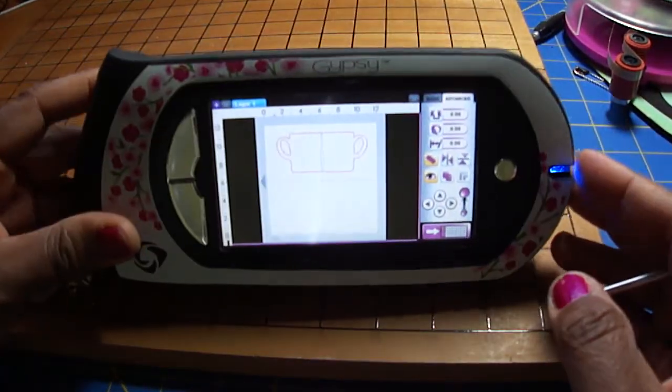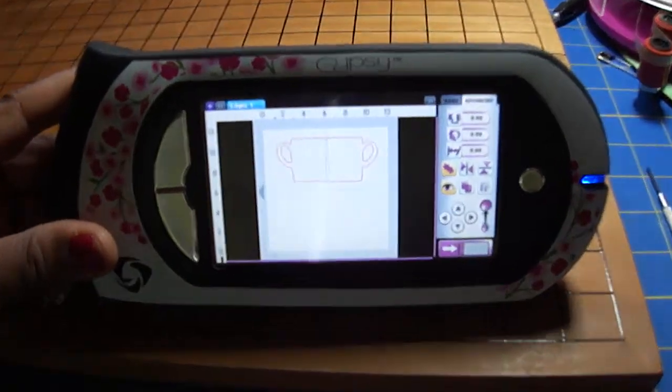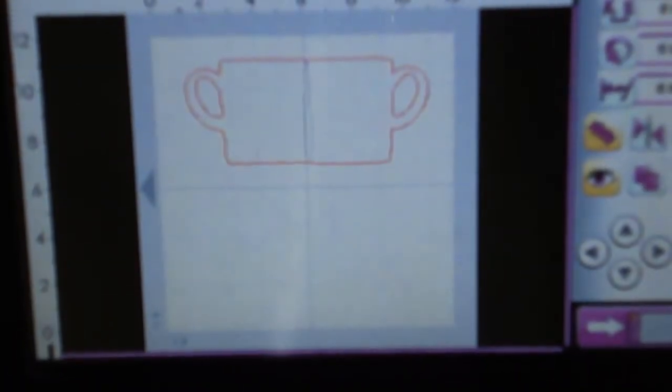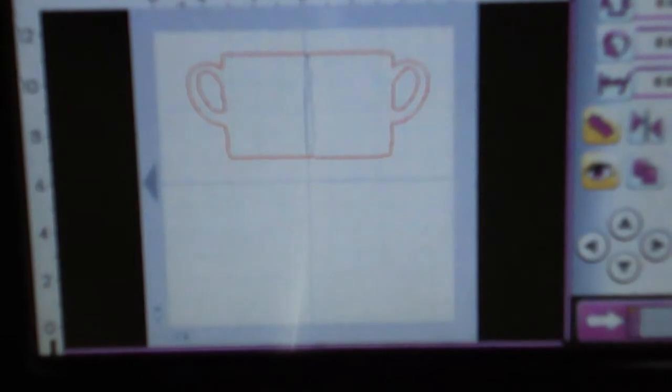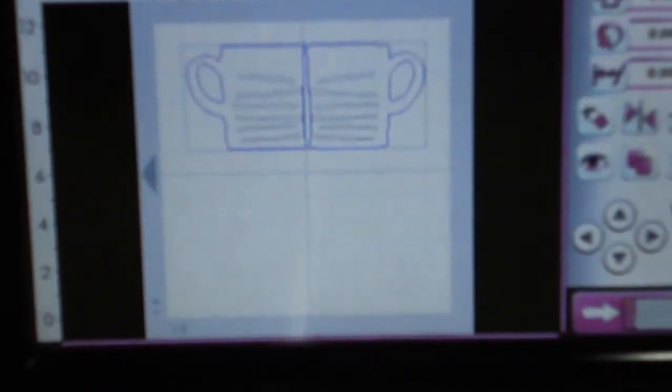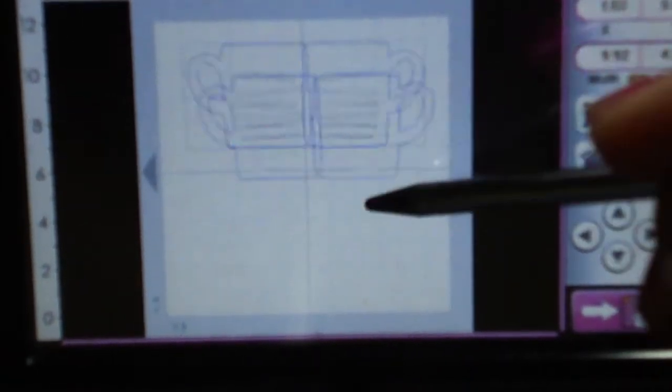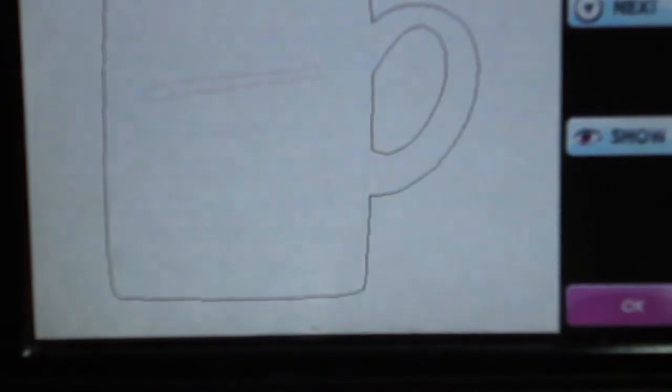So that is how you weld objects together. Let me go over again the hide contour. I'm going to go back to my basic and ungroup these by hitting this button. I'm going to get rid of that one and go to my advanced tab.